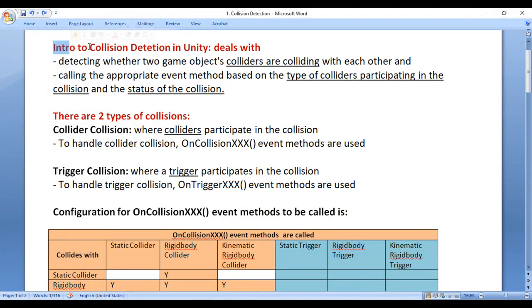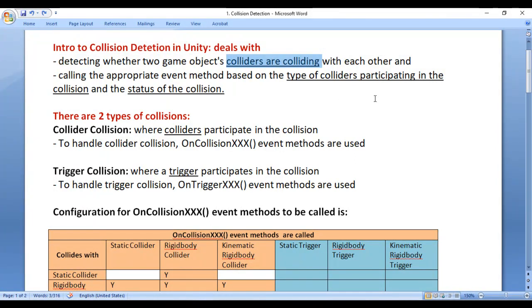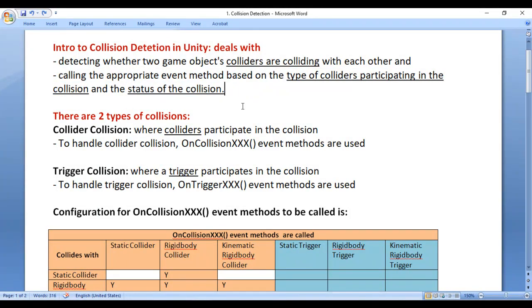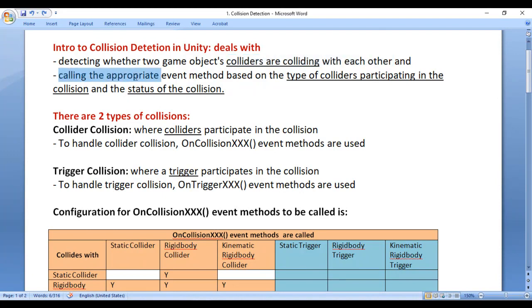I would like to discuss Intro to Collision Detection in Unity. Collision Detection in Unity deals with detecting whether two game objects' colliders are colliding with each other and calling the appropriate event method based on the type of colliders participating in the collision and the status of the collision.